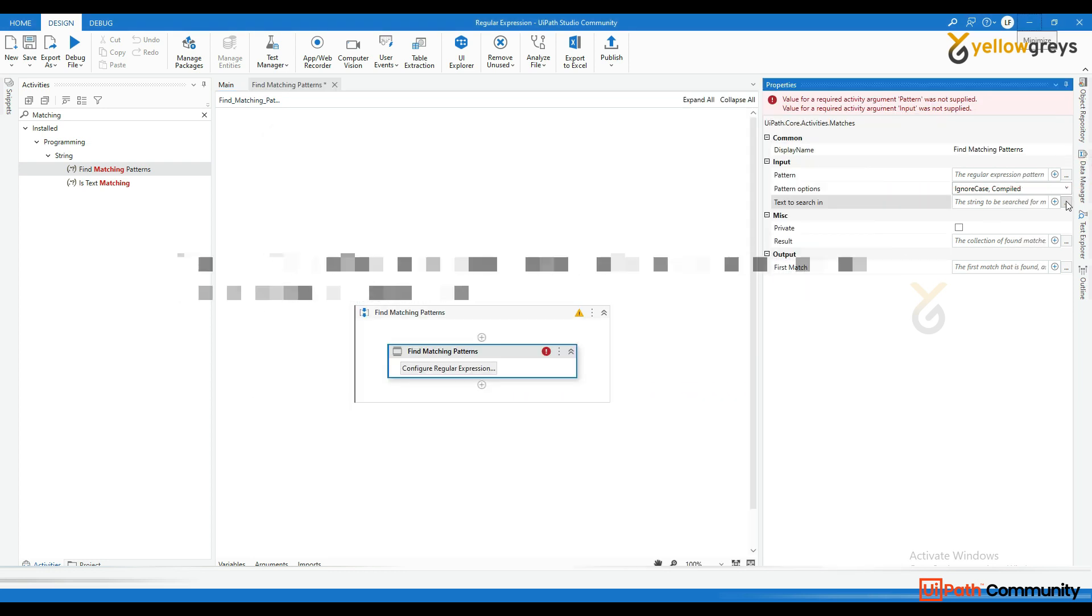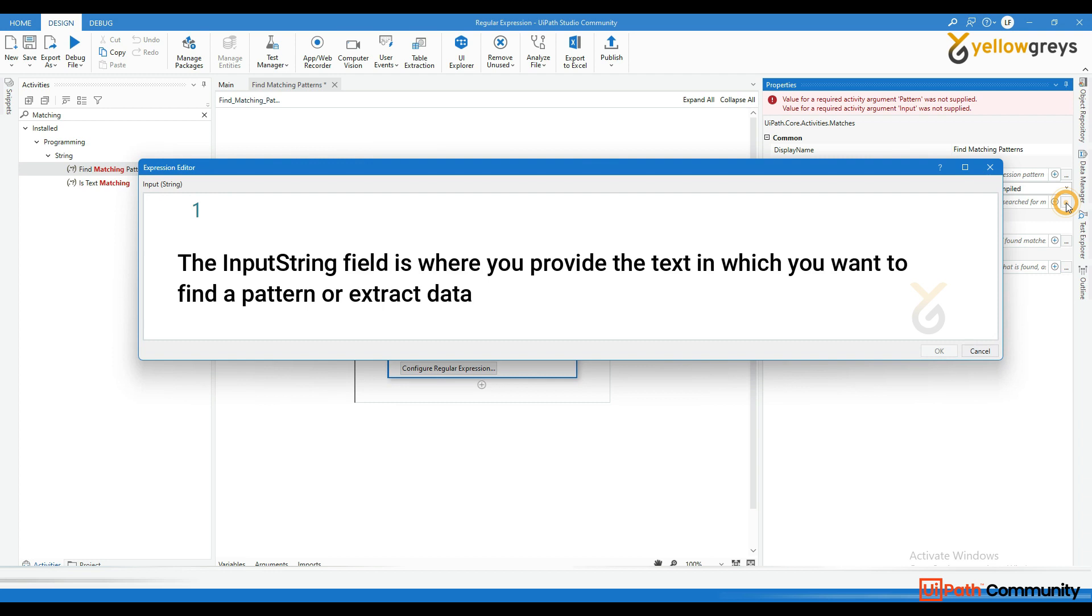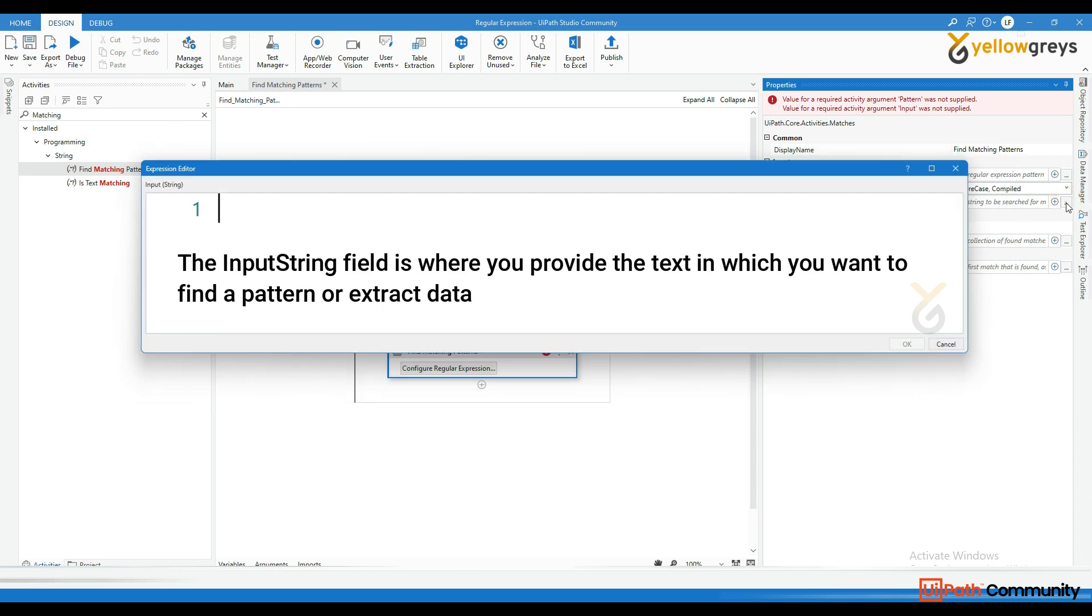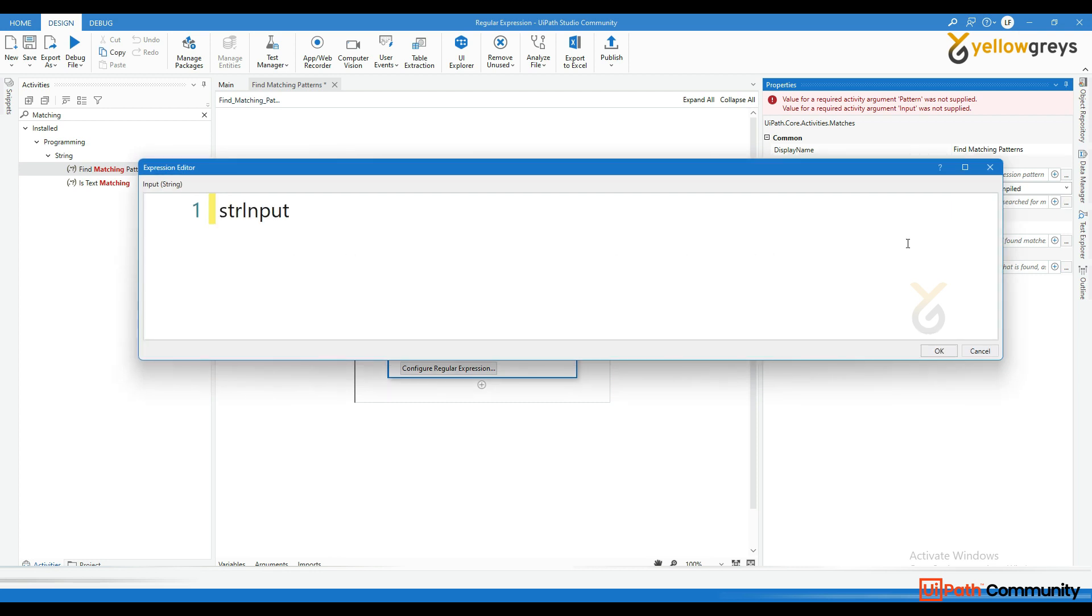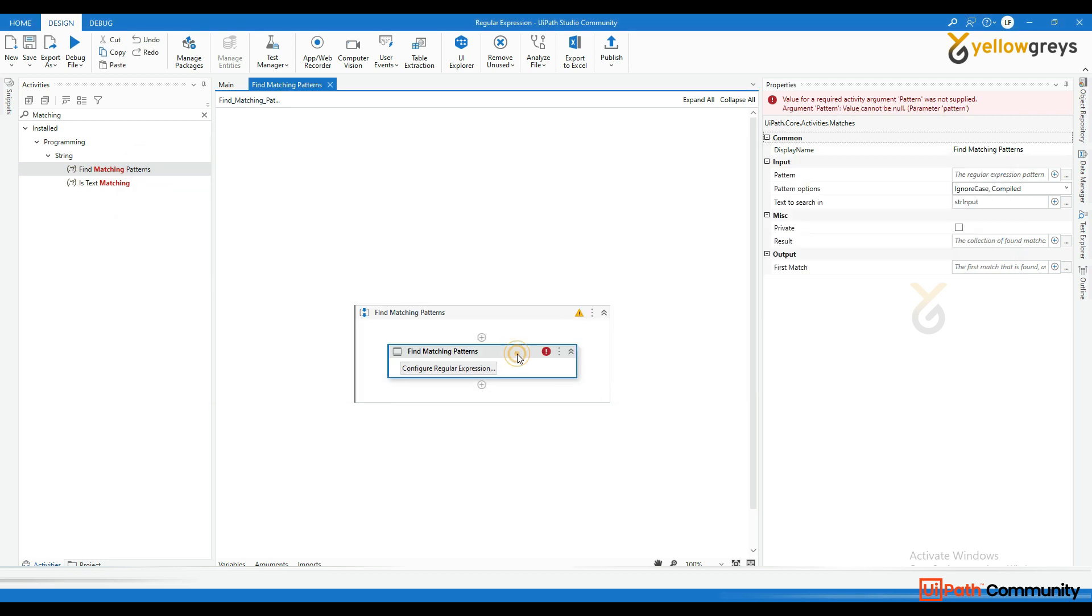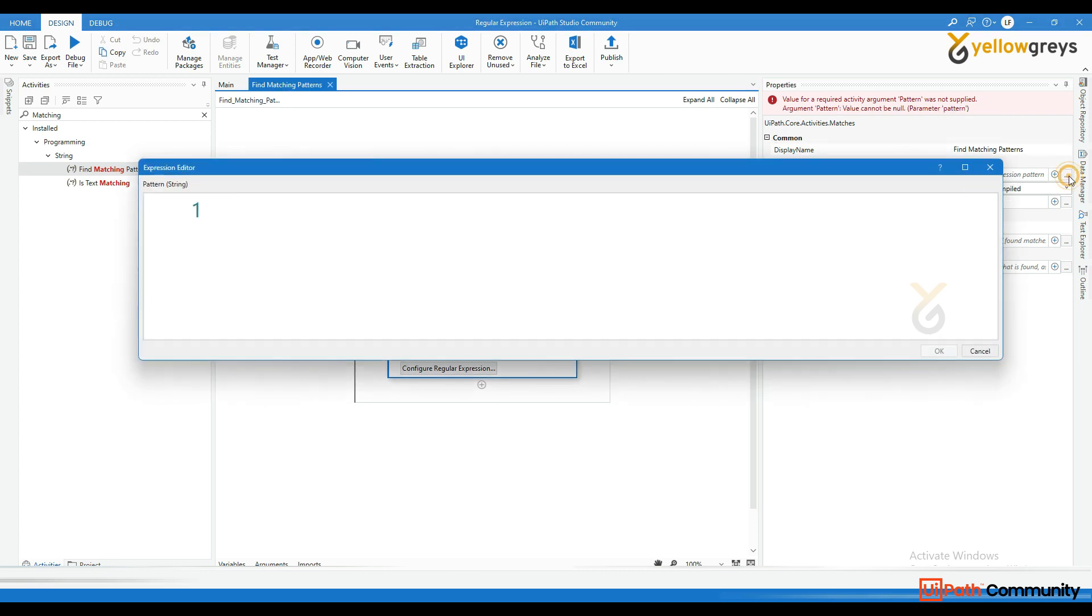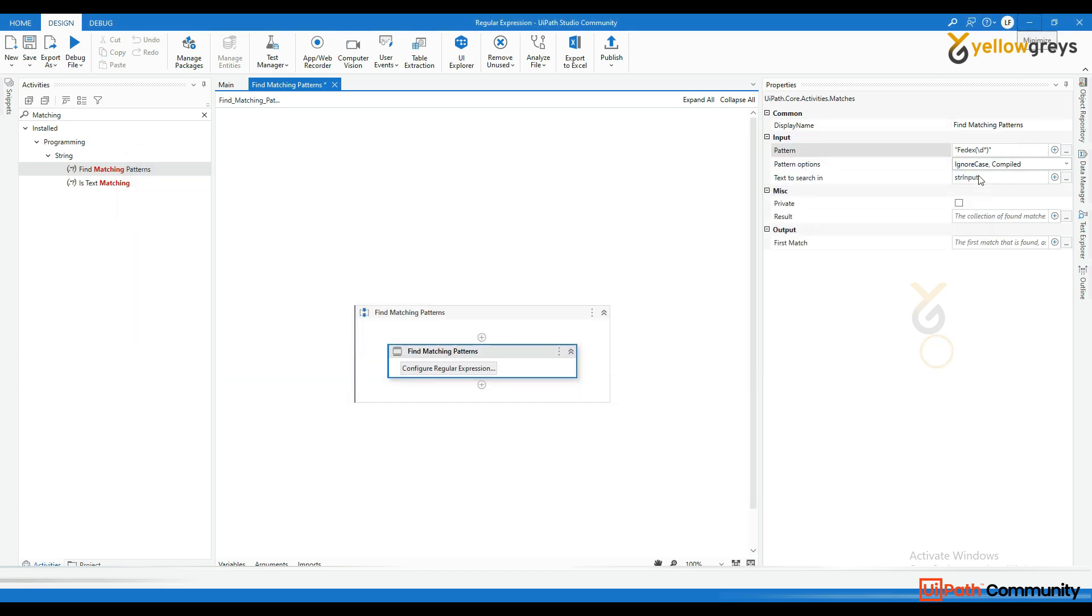The input string field is where you provide the text in which you want to find a pattern or extract data. It can be any string variable or a text value. In the pattern field, you define the regular expression pattern that describes the specific structure or pattern you are looking for within the input string.